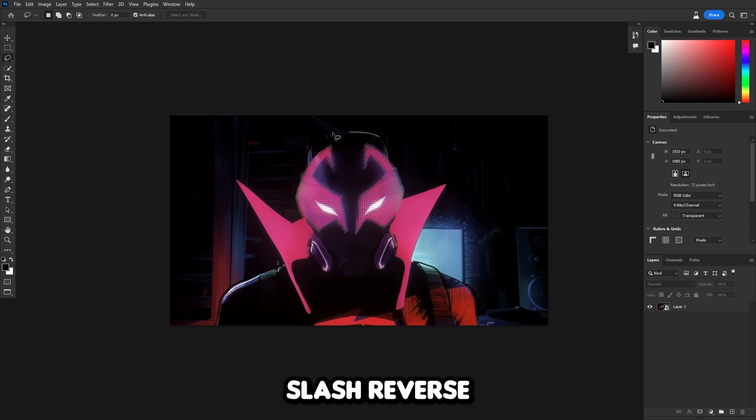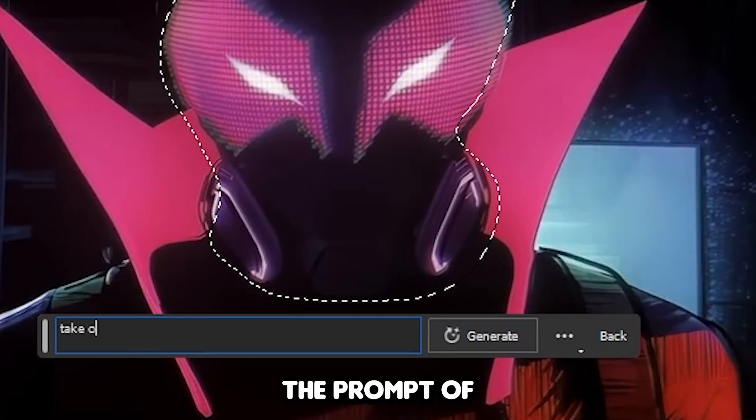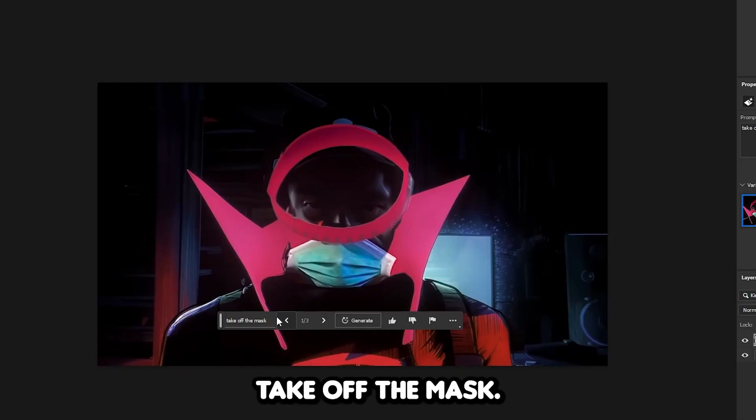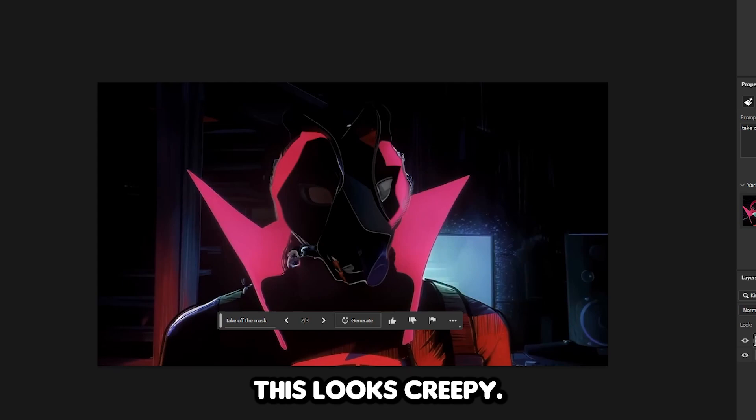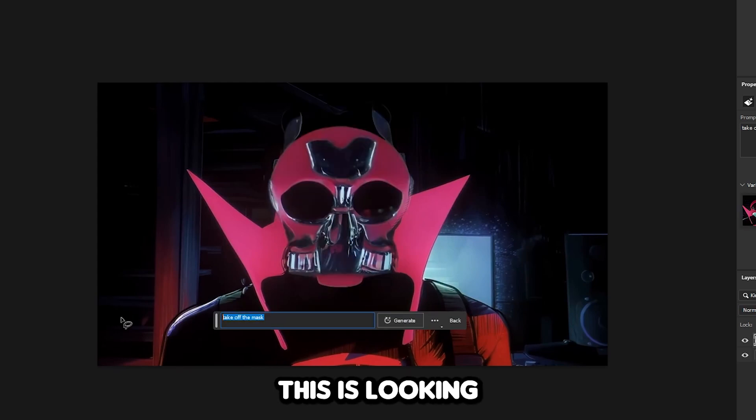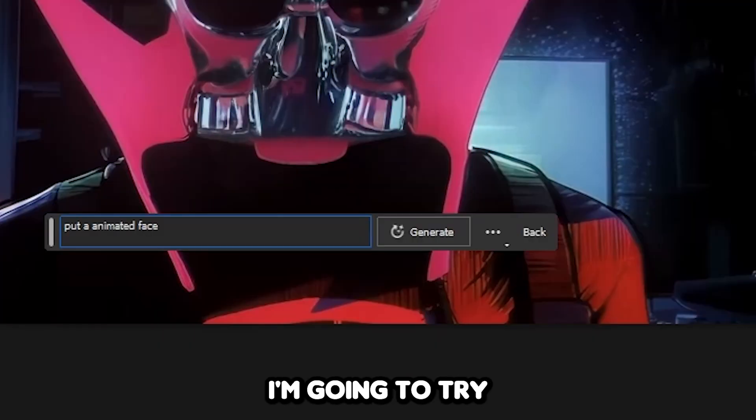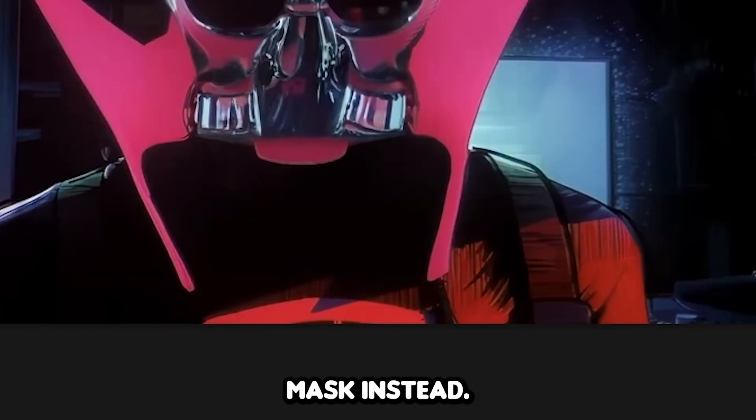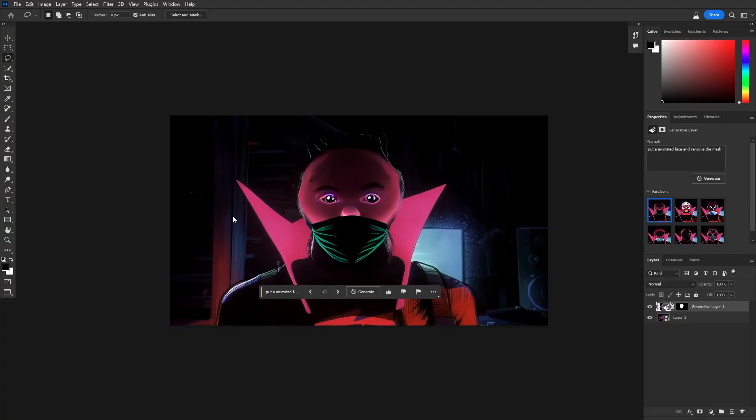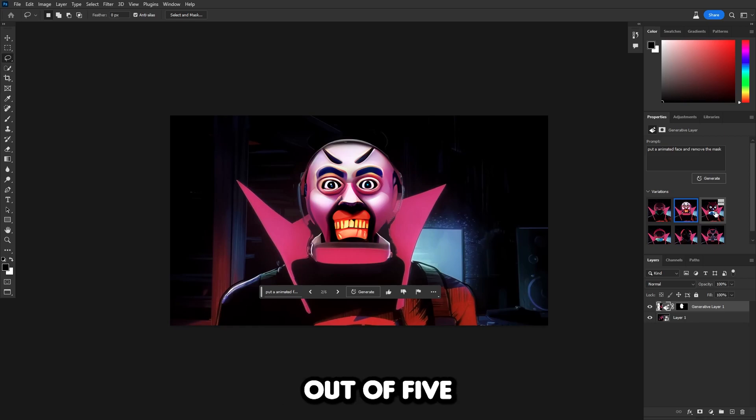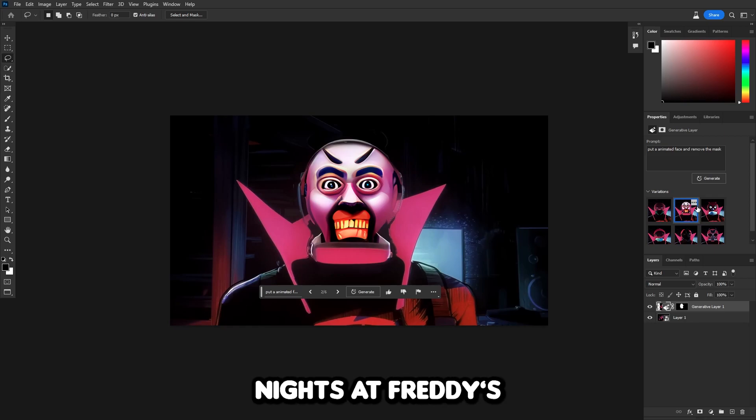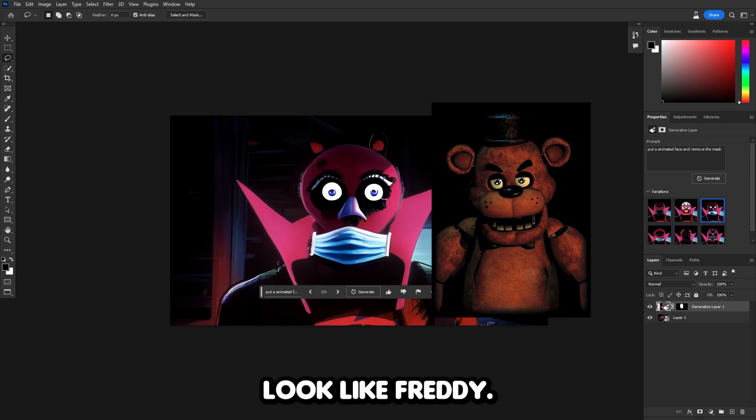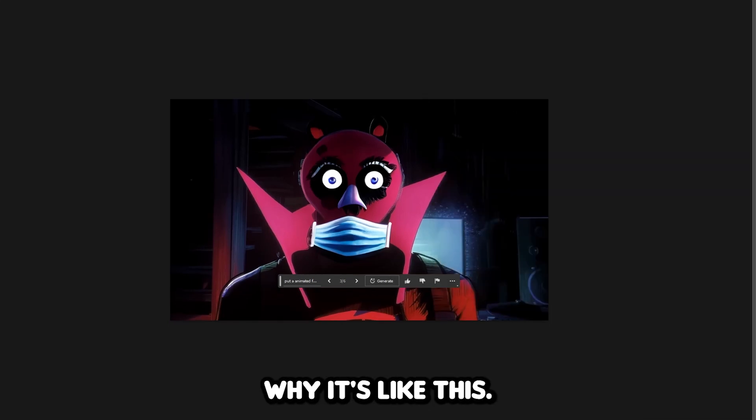We're gonna do the Prowler slash Reverse Miles. Let's select his head and put in the prompt, take off the mask. Why do they all have masks? This looks creepy. This looks like an animatronic. I'm gonna try to put an animated face and remove the mask instead. This is just creepy. Why does this look like something out of Five Nights at Freddy's? That's Freddy right here. You can't tell me this doesn't look like Freddy.